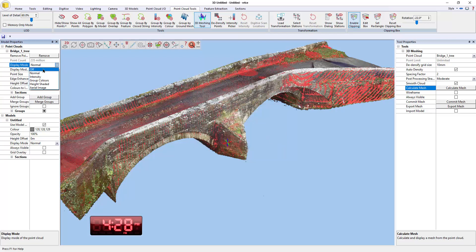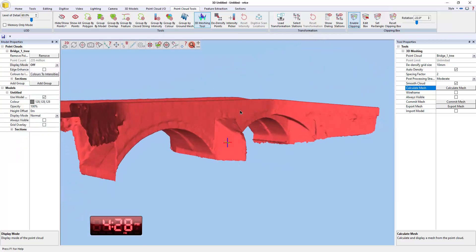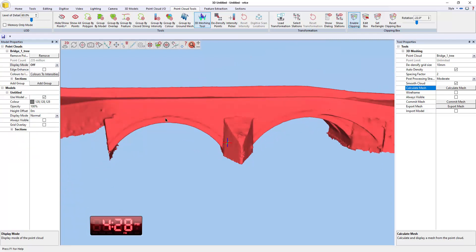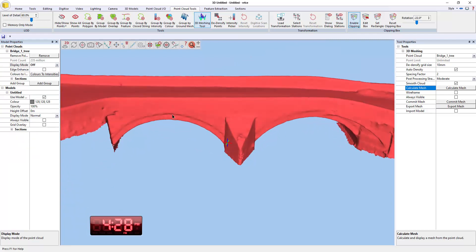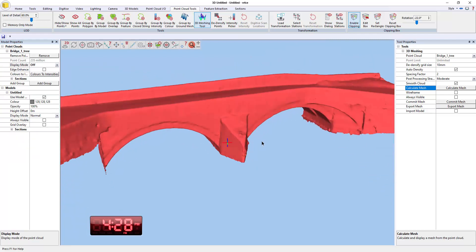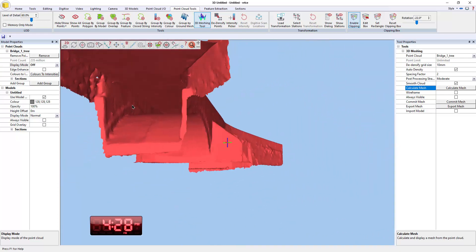So if I turn the point cloud off, there you go. So you can start to see there's an impression of the surface change there, which is a good overall mesh.